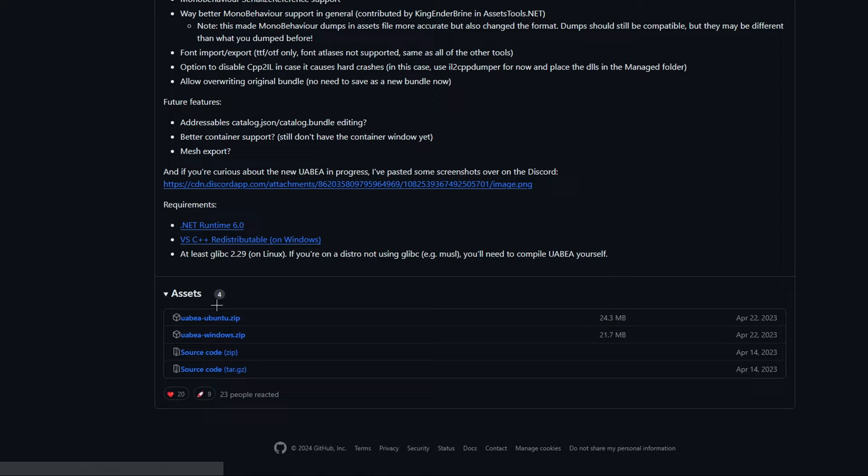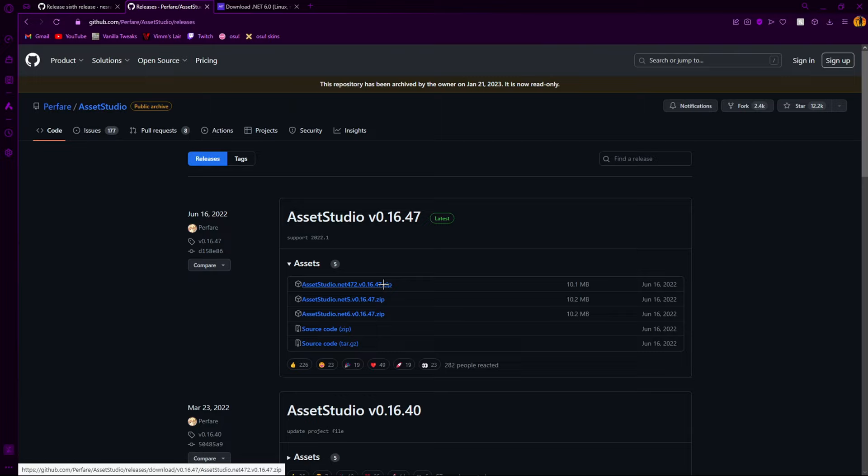Next, come over here. Download. I download the first one. I don't know the difference between all of them. Just download the first one. And it will be a .zip.